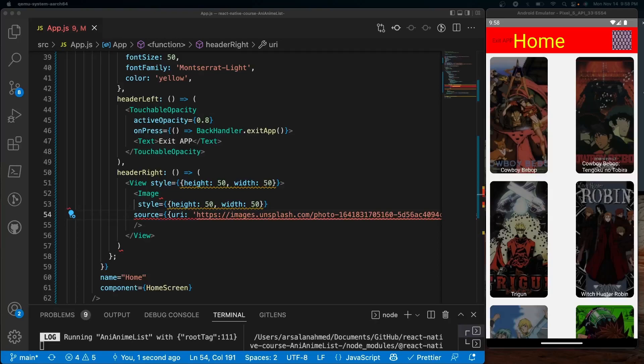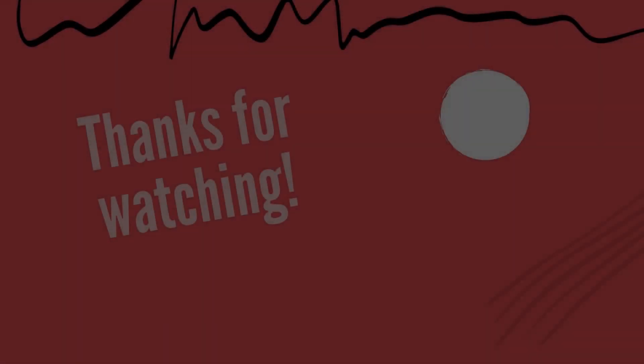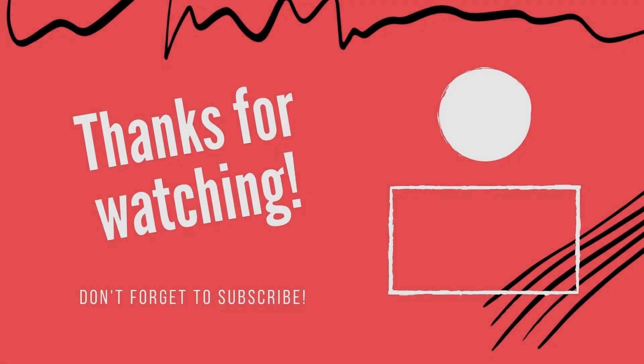All right, so that pretty much concludes this tutorial. It was a fairly quick one, but that's pretty much how you cover the basics of customizing the header, the header title, adding things on the left and right side of the actual header. If you enjoyed this video, be sure to like and subscribe, and I'll see you all in the next one. Peace!